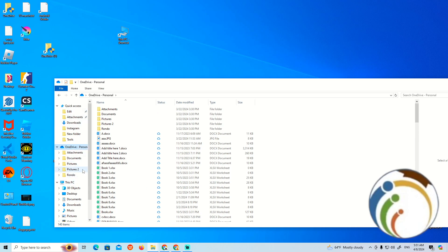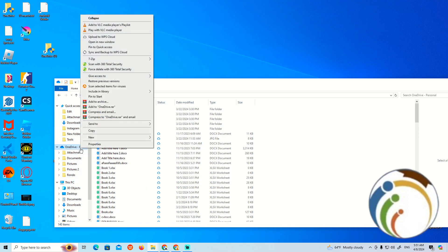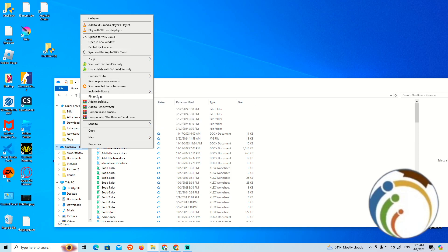Right-click on OneDrive and then click on 'Pin to Quick Access' or 'Pin to Start'. If you see one of these options, you can pin it to Quick Access.